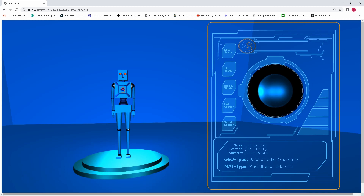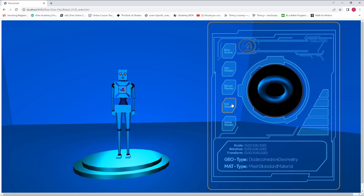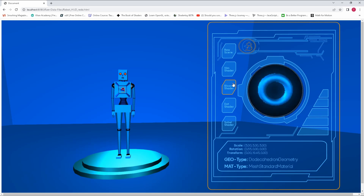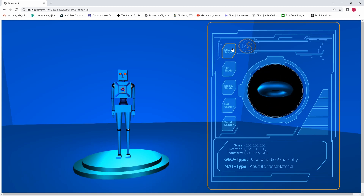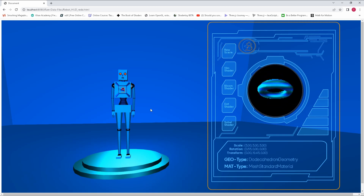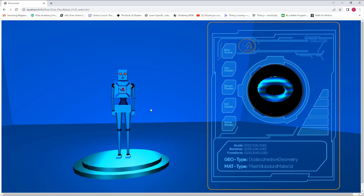We're going to add this UI element over here, and everything will be working accordingly. We'll be able to switch between the different post-processing filters and all of that good stuff. So without further ado, let me just jump right into it.